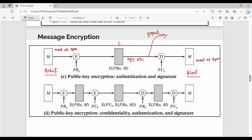Hi friends, welcome back. In the previous video, we covered message encryption techniques — symmetric and public key. Now, the next technique: in this technique, encryption will be done using the sender's private key, and decryption will be done using the sender's public key.